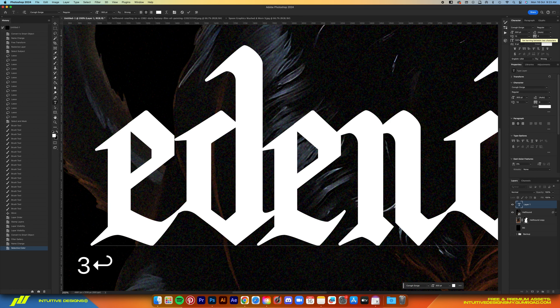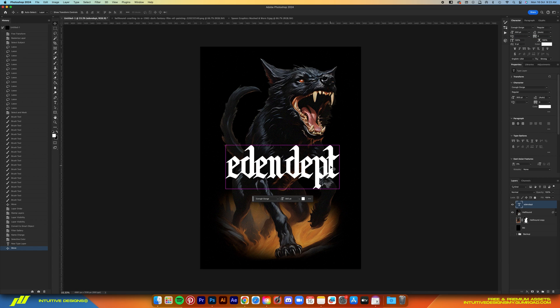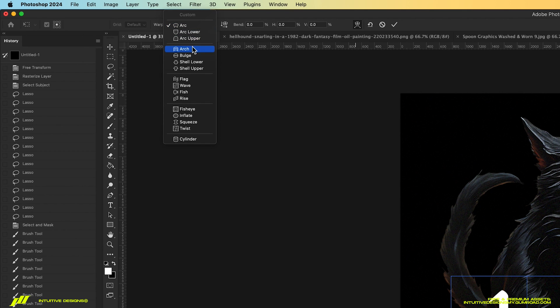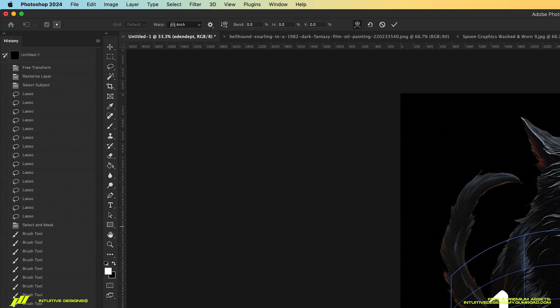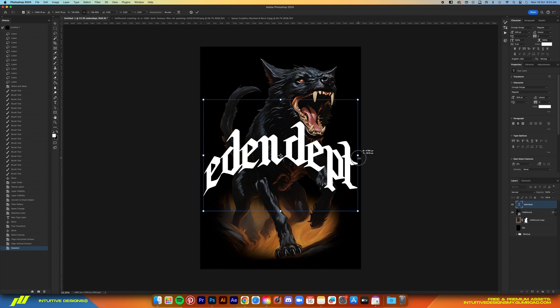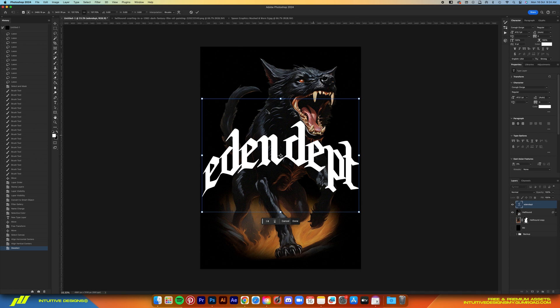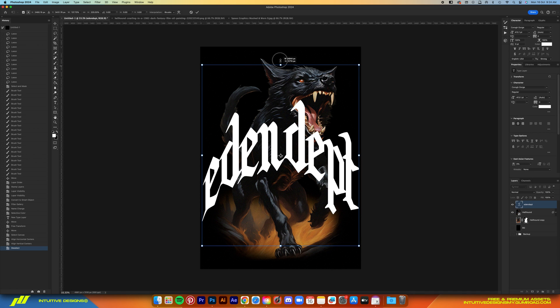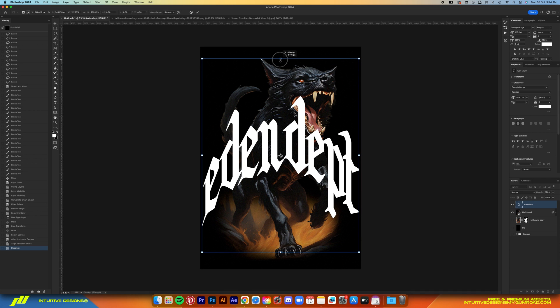Fix the kerning just a little bit, and then Command+T to select the font. Then go to the warp button here and select Arch, which is this one. Make sure that the bend is set to 50, and then I'm going to size it up like so and then drag the top like this to kind of elongate the font. Don't worry about doing this, it almost always looks good.